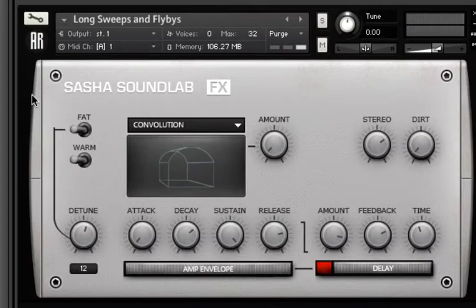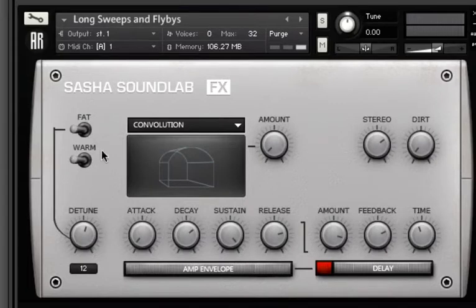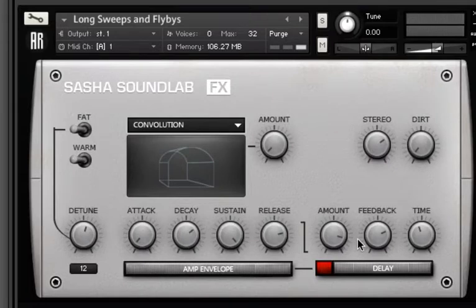The controls will all look very familiar by now. You have the fat and warm switches when you want to change the character of the sound, convolution reverb, stereo imaging, dirt and delay. In addition, all the effects instruments come with an ADSR envelope to help you sculpt the shape of the sounds.